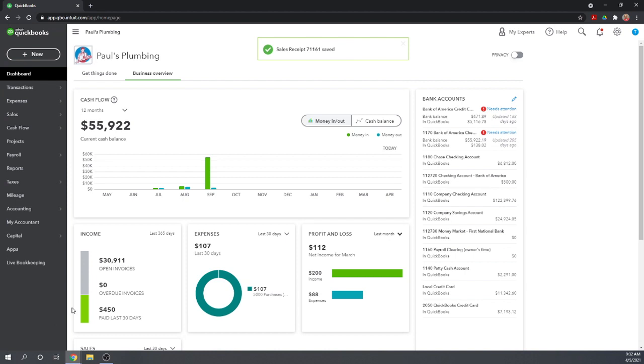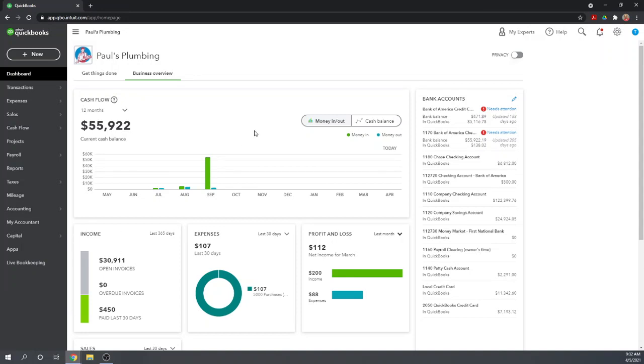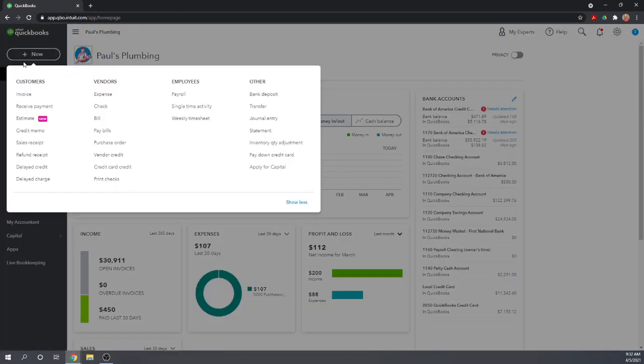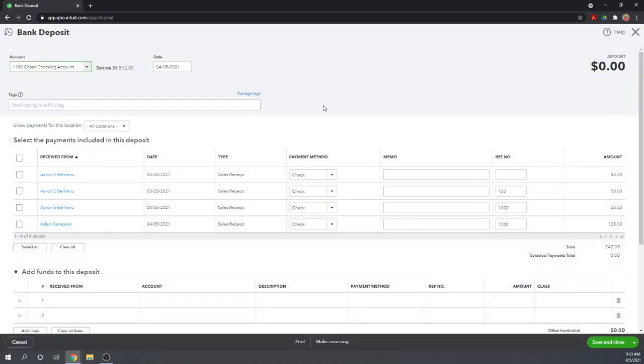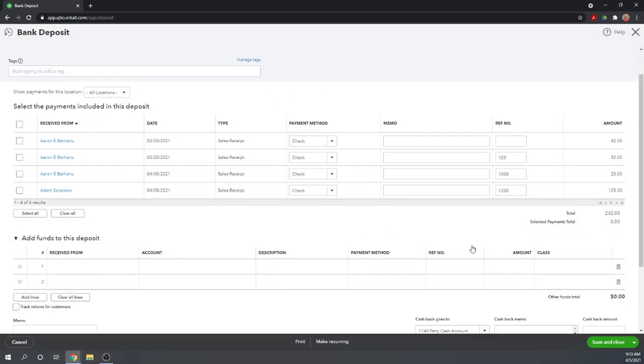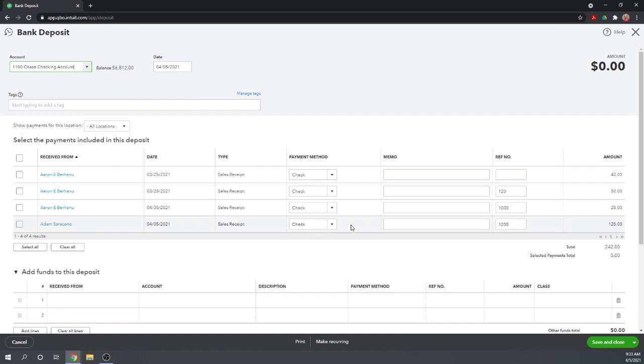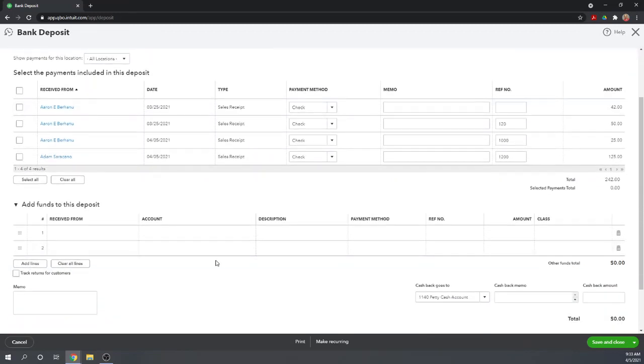But now we've recorded two sales receipts. And that's all there is to it to recording sales receipts. And then you can either print them as I showed you or click save and send and it will email them to them. Now that we've recorded the sales receipts, we've moved the checks into our undeposited funds account. Now we need to make a bank deposit. So we're going to go to new and we're going to go to bank deposit in the other column. Okay, and now notice that our two checks we just recorded today are in our undeposited funds account. So we're going to choose the checking account. We're going to make the deposit today.